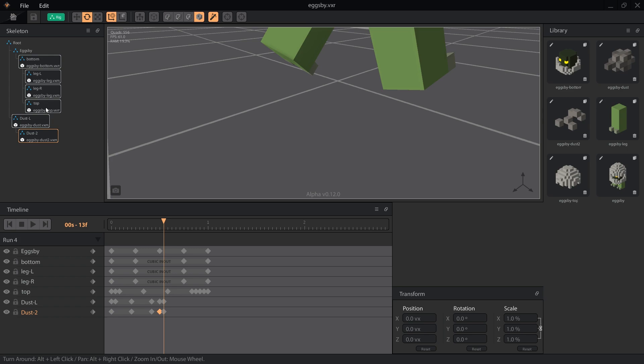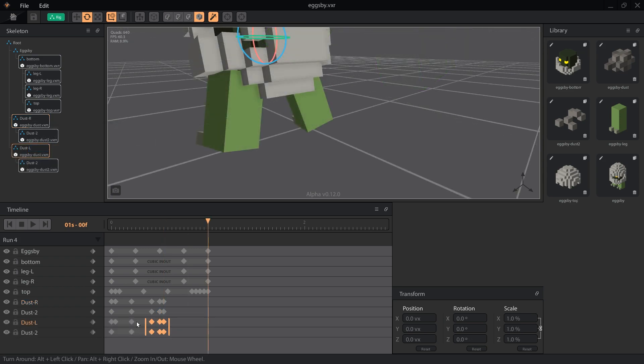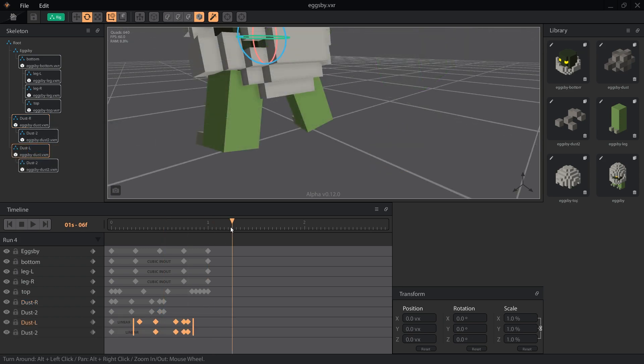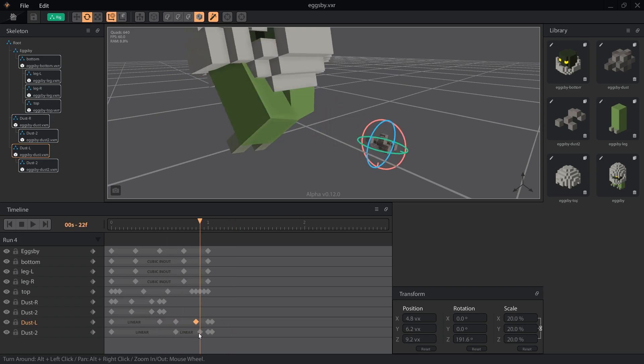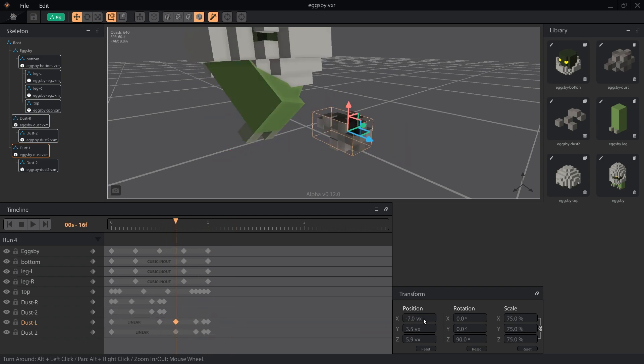Now, let's duplicate the skeleton and fix the names we just realized were wrong the whole time. Slide all the keyframes from the new skeleton to the end of the timeline, making sure to keep the same spacing between keys.